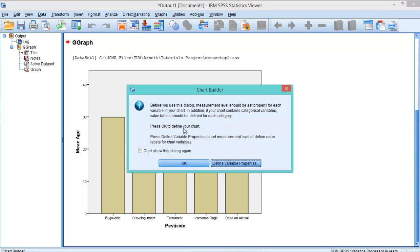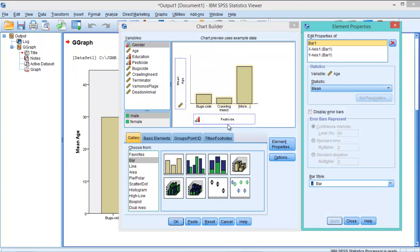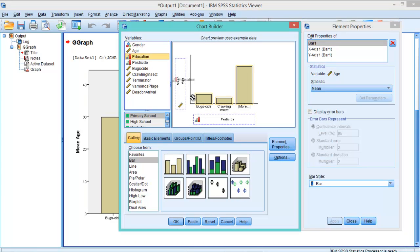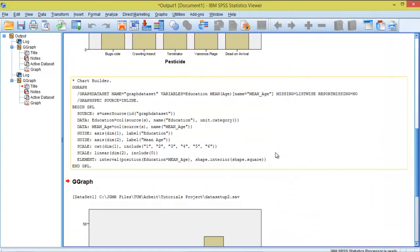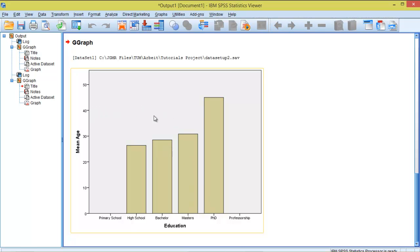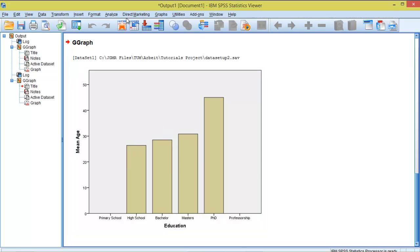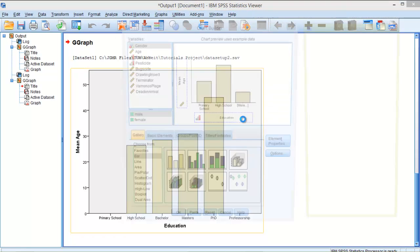So let's generate another graph and instead of pesticide let's change that for education. Click OK. And now we have this. We see that people over 40 they tend to have a PhD and people under 30 they have only high school. Now let's generate another type of graph. This time we are going to use the clustered bar.